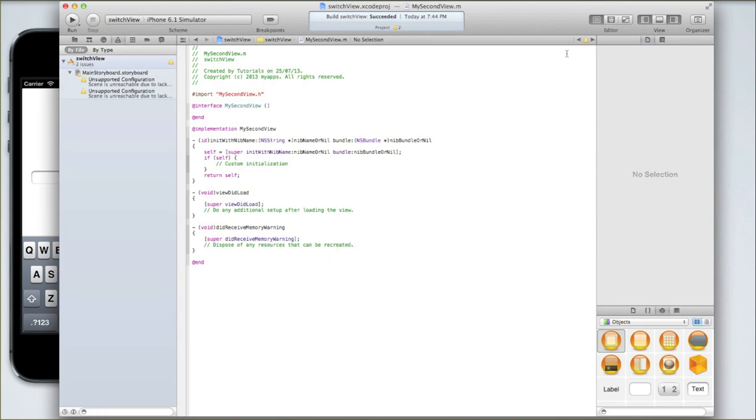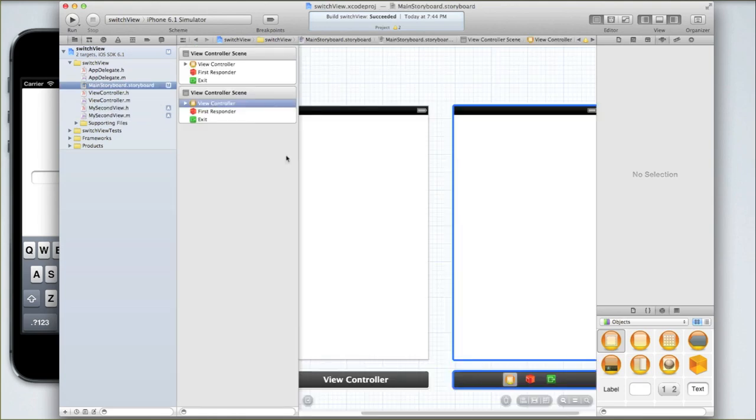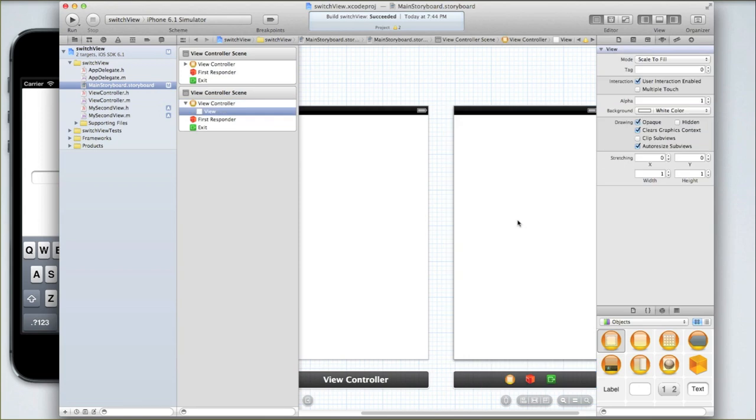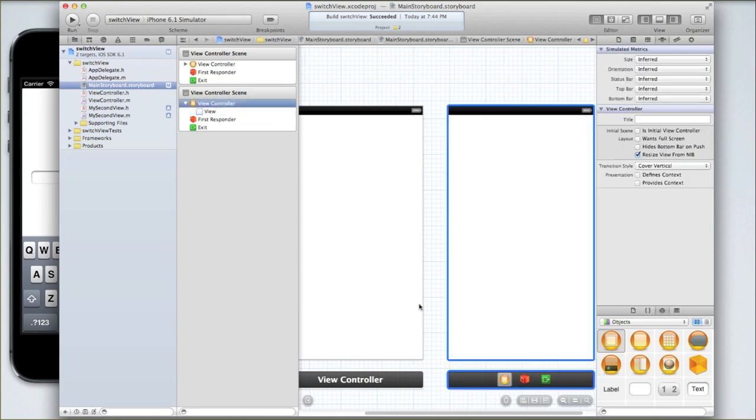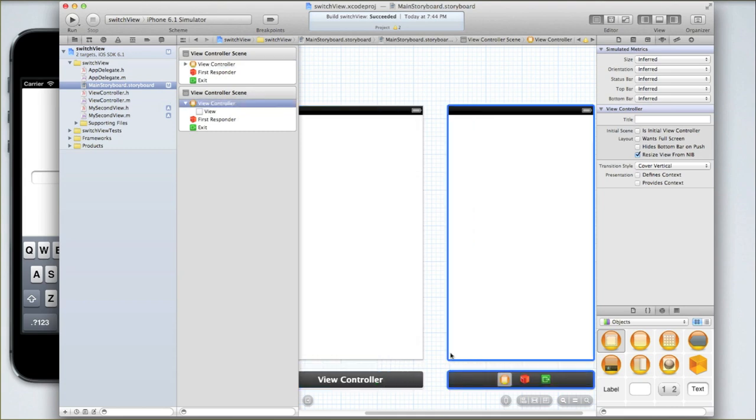Then what we need to do is we need to set the storyboards scene to have the same class, my second view.h and .m. This is fairly easy to do. So go into main storyboard.storyboard and select the second view. Make sure you haven't selected just the view. You need to select the whole view controller. To do this you can select the little bottom, the little black box down the bottom, and you'll notice a blue outline will appear. Otherwise you can just click on it in the hierarchy view.